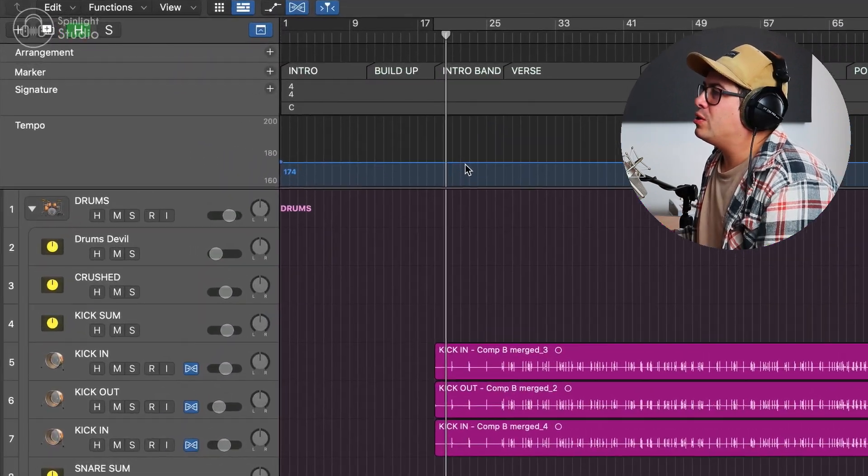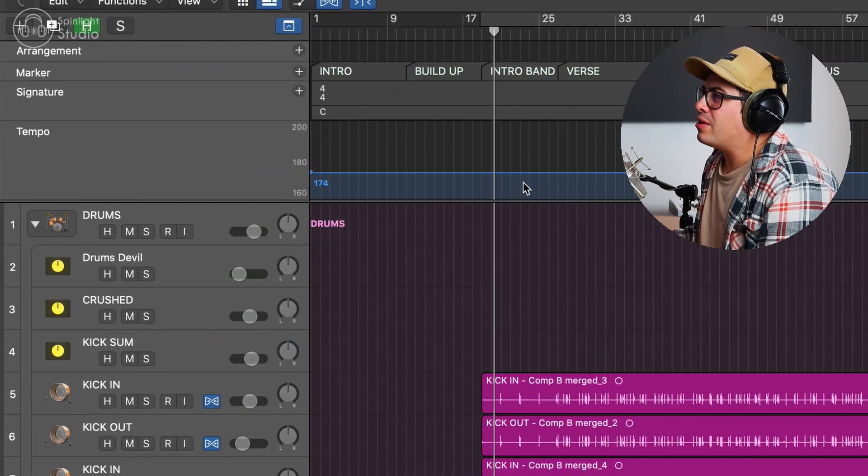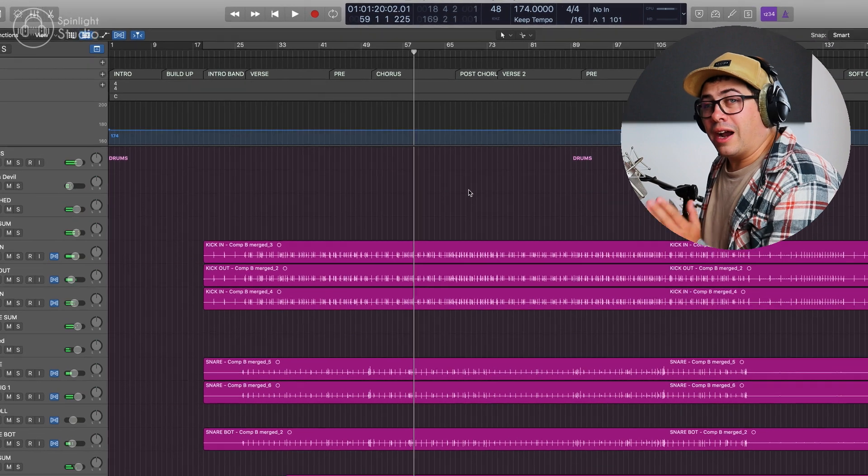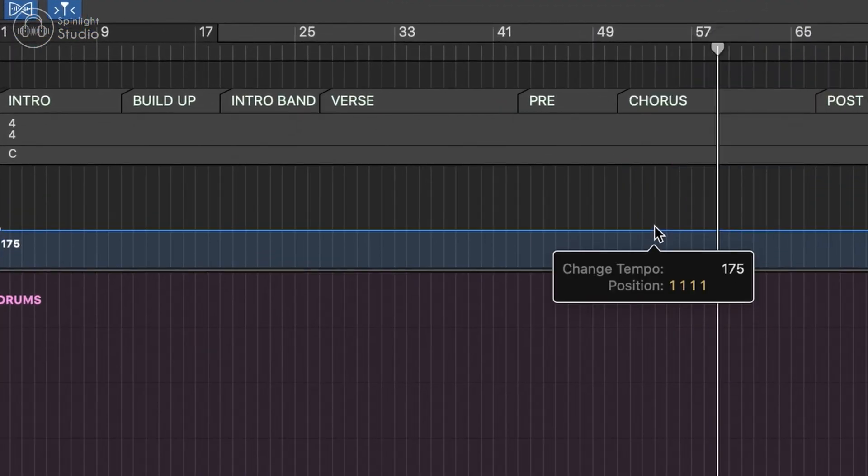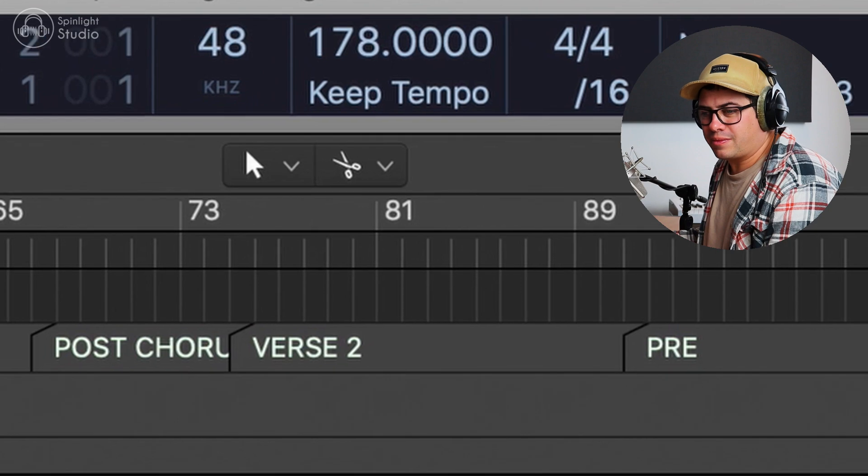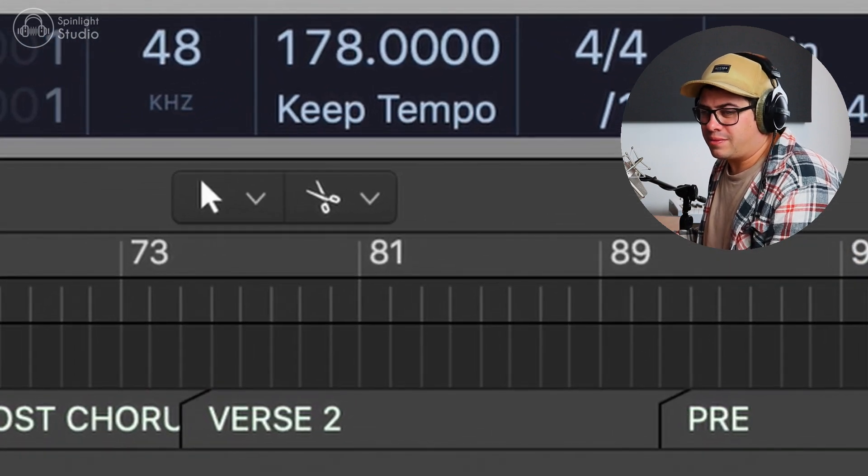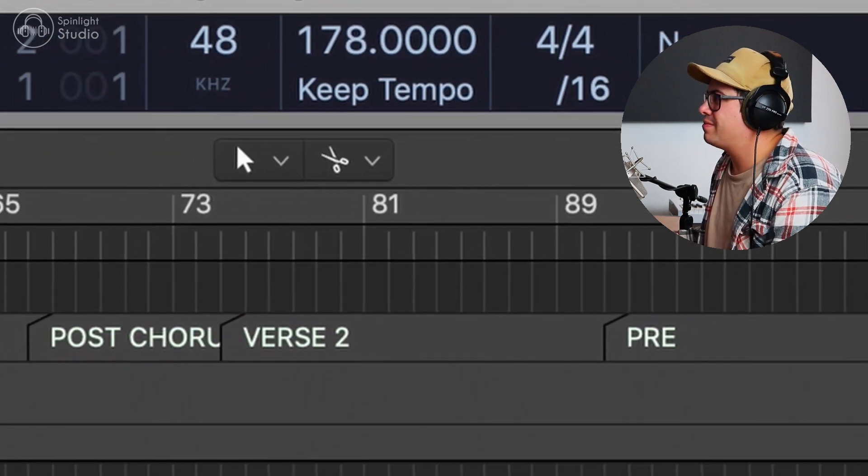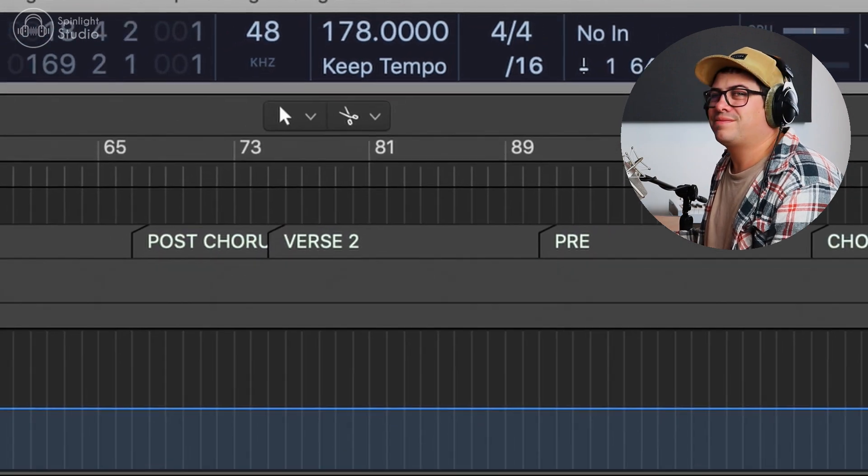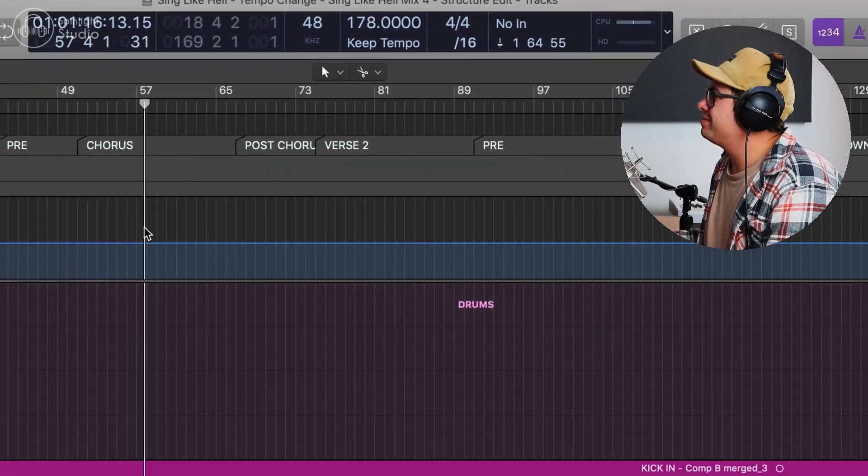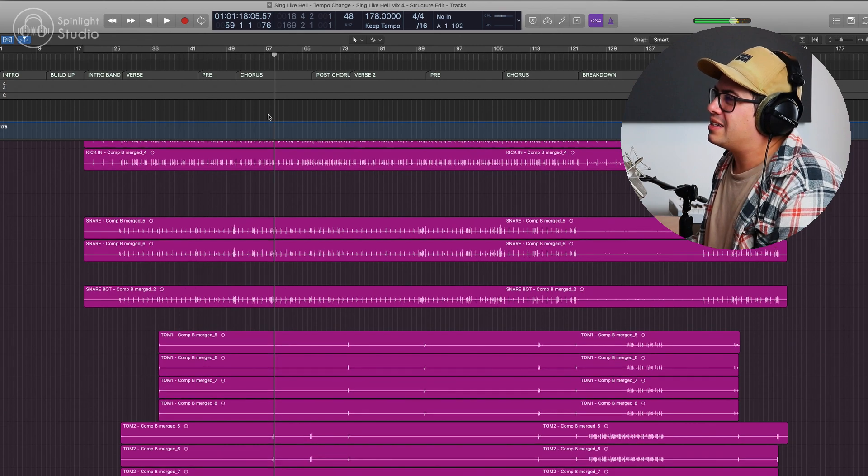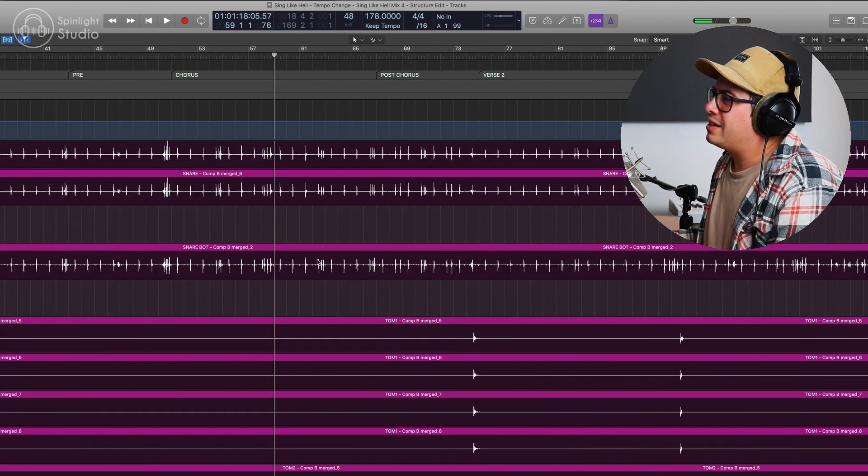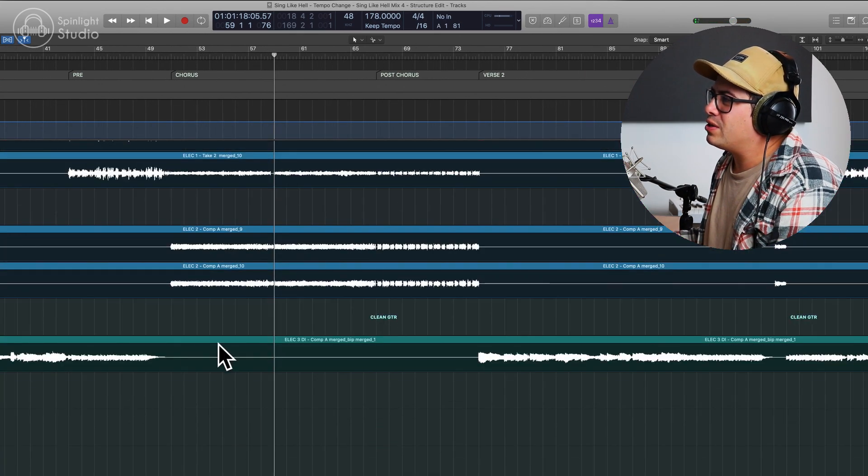Now all we're going to do is drag this tempo line to the new tempo. All right, let's speed it up like four BPM. Nice. And if we zoom in, you can see flex is working. All of these have turned white.